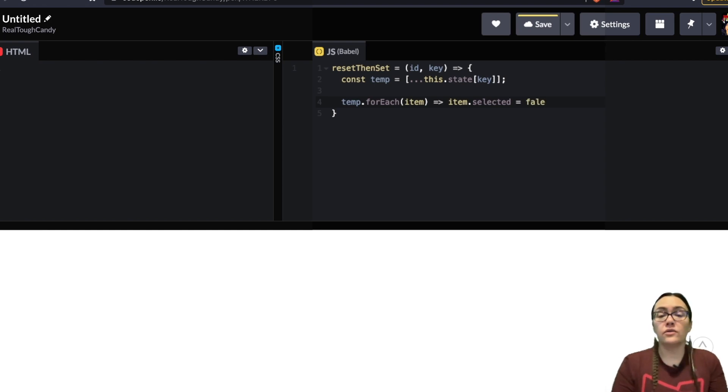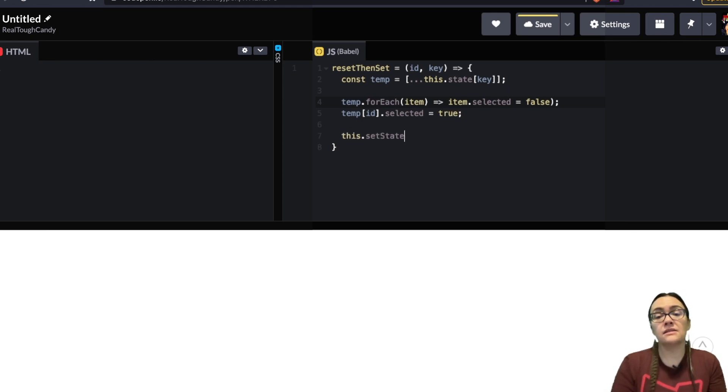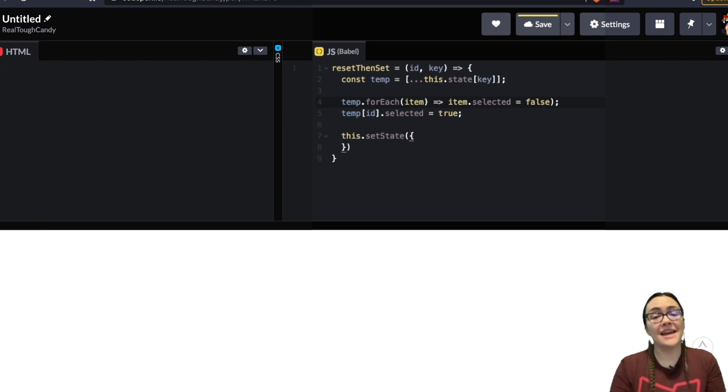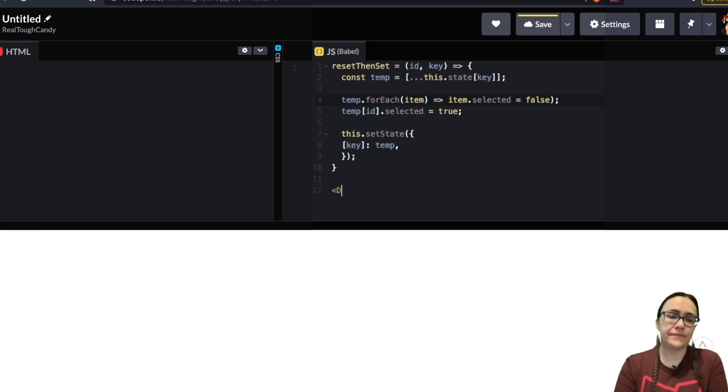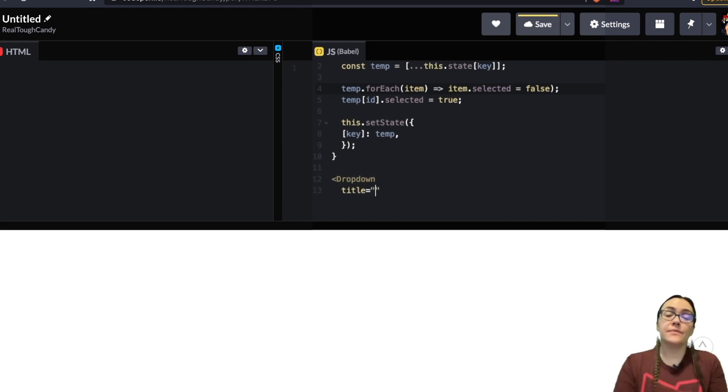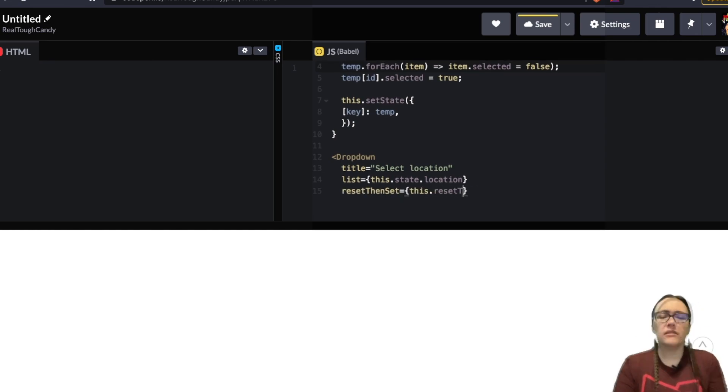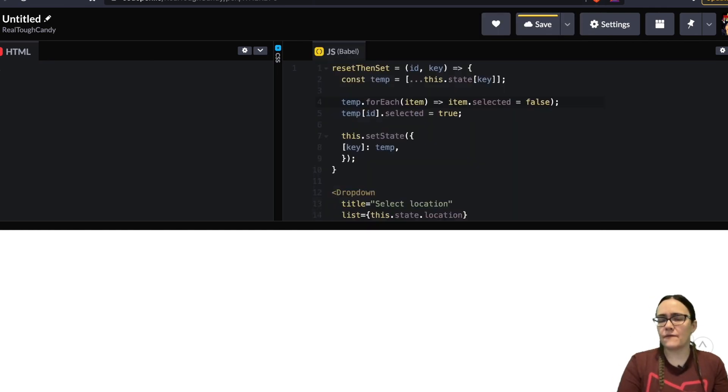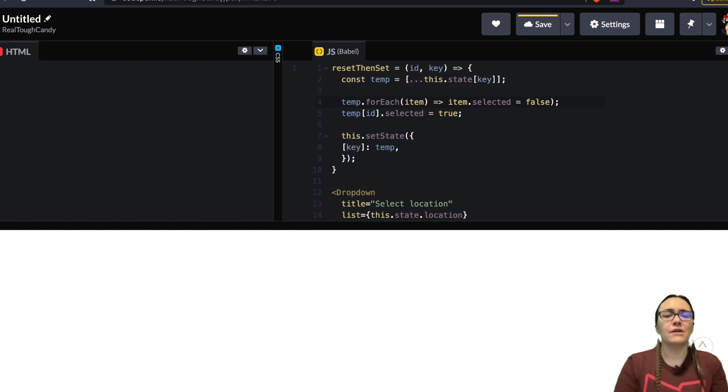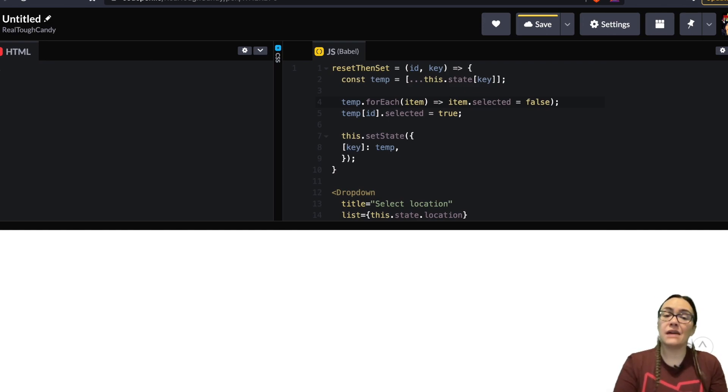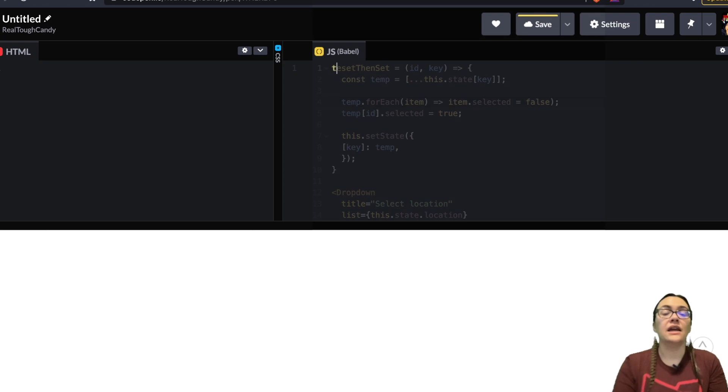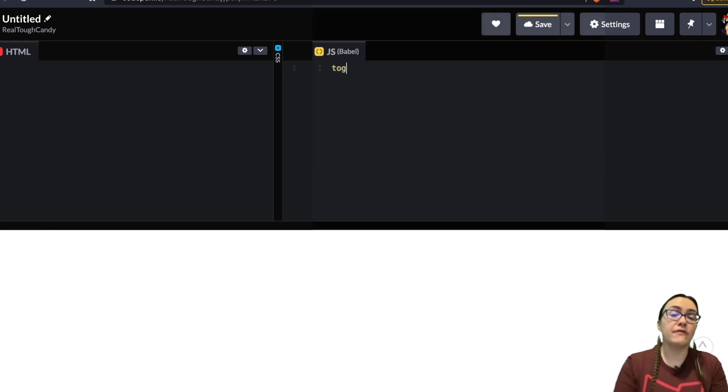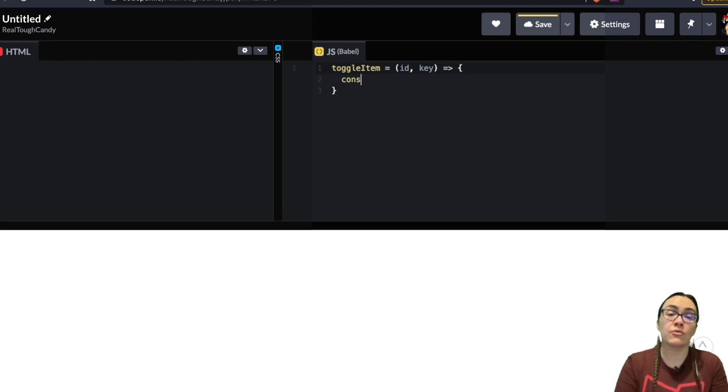We do this with the resetThenSet function passed as a prop to the dropdown component. This function clones the location state then sets the selected key of each object in the array to false and then only sets the clicked item selected key to true. Hence the name resetThenSet. This function is defined in the parent component like this and then it's passed to the dropdown component as a prop. Let's take it a step further because so far we've been dealing with single select dropdowns. Let's talk about multi-select dropdowns. Now what we just saw was required for single select but if we want to be able to select multiple items in the dropdown we need a different function in place of resetThenSet and we have a function called toggleItem that we're going to use for this multi-select because it only toggles the selected key of the items in the location array.